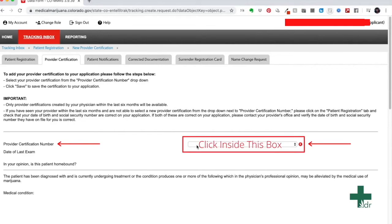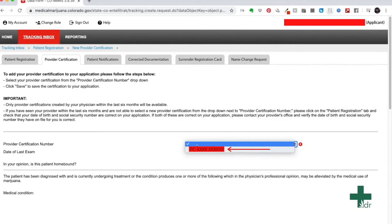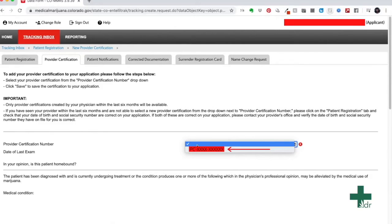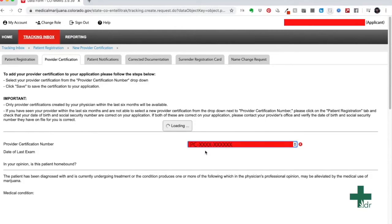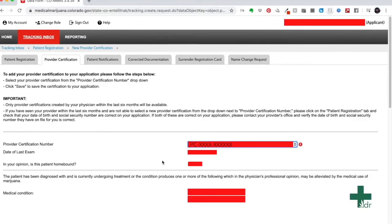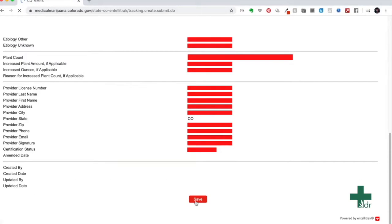When you click inside this drop down box, a number should pop up. This is your provider certification number that was given to you by the doctor in our office. Click it. Once you click this number, new information will pop up below. Scroll all the way to the bottom of the screen and hit save.